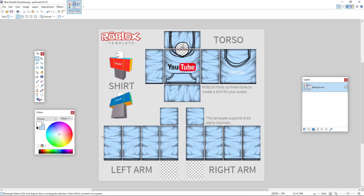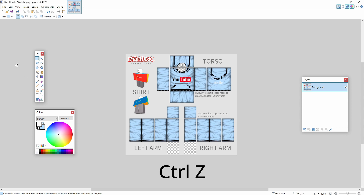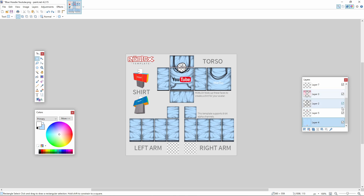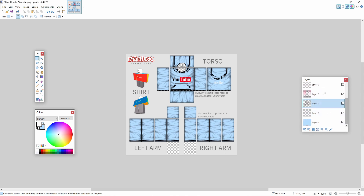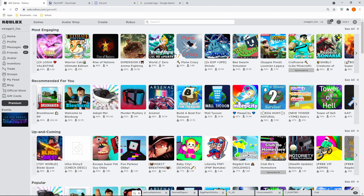Now you have your saved file. If after flattening you notice something you need to fix, just press Ctrl+Z on your keyboard to undo it and go back to your layers. Once you're satisfied, go to Roblox.